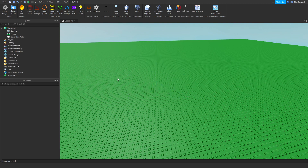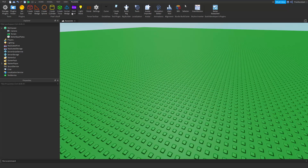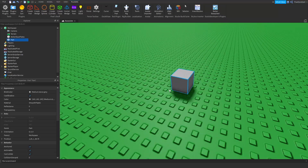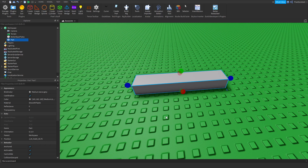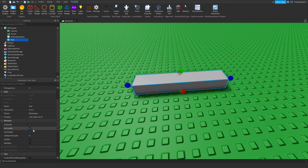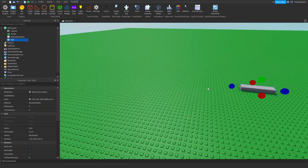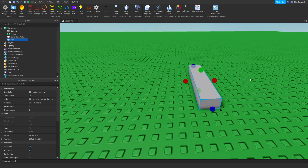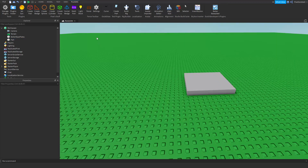You might be wondering: why would I need to create a plugin, and what even are plugins? They're very helpful. This plugin lets you insert a part and immediately start building with it, instead of having to tinker with properties like anchored and material. That's all streamlined — these are things I like to use to build with.